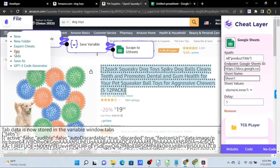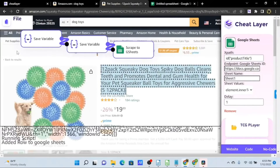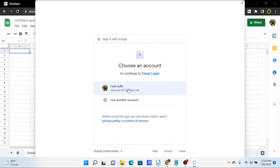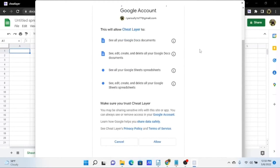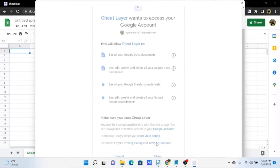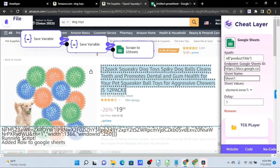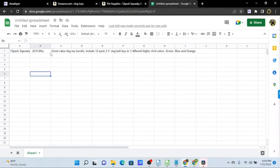Now we can run this automation with File > Run. If this is your first time doing this, you'll be prompted to sign into your Google account and allow Cheat Layer access. Here's the Google sign-in — I'll select my Google account. All we have to do is allow Cheat Layer access to edit our Google Sheets. And now we can see in our console output that the script ran and added a row to Google Sheets, and over here in our Google Sheet we can see this information.